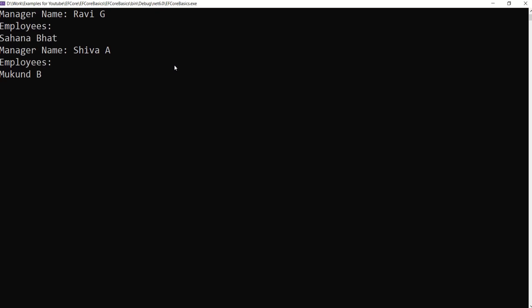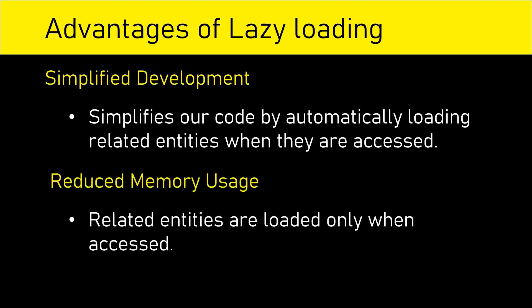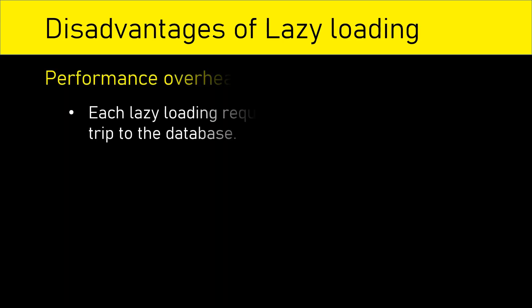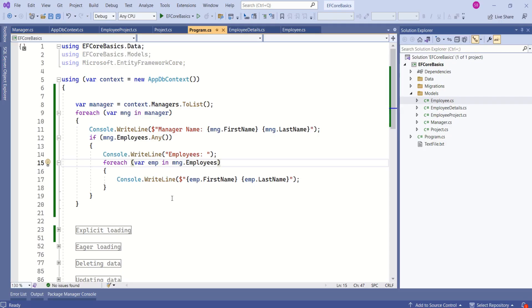Let's run our application. We are able to display related data without any error. In terms of advantages, this simplifies our code by automatically loading related entities when they are accessed, and it reduces memory usage as related entities are loaded only when they are accessed. The disadvantage is it may introduce additional performance overhead, as each lazy loading request requires an additional round trip to the database, especially if the navigation property or related entity is accessed frequently. With this, we have covered all three approaches to load related data. If you are interested in all the videos, you can visit my channel where you will find the playlist titled Entity Framework Core with all the related videos.